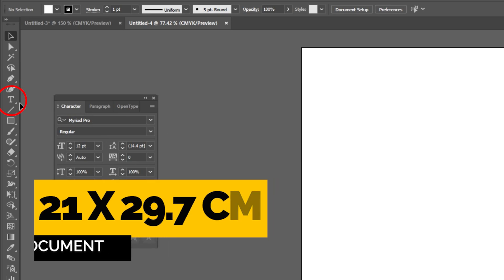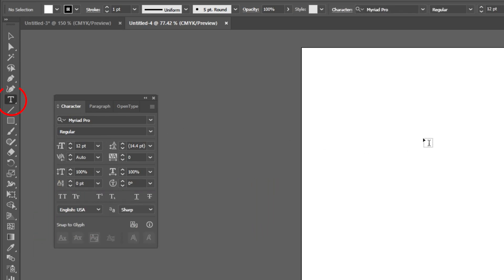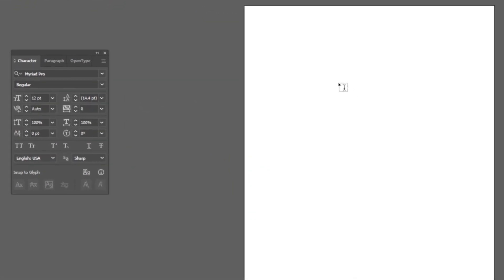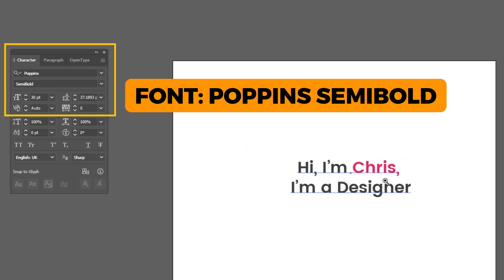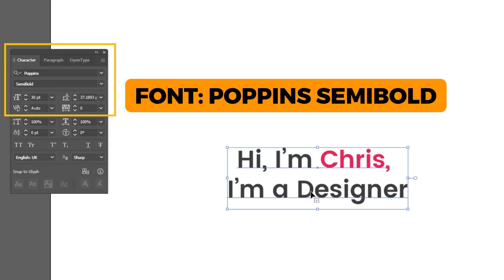Choose the type tool. Start by writing your name. Follow these steps. This is the font that I am using.